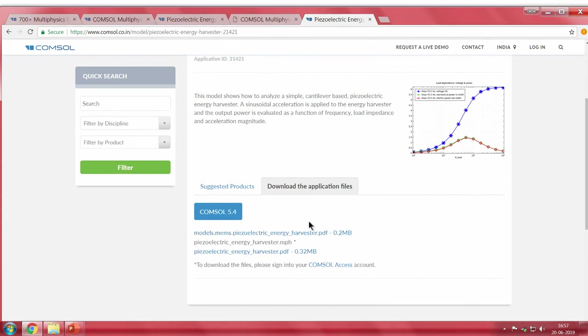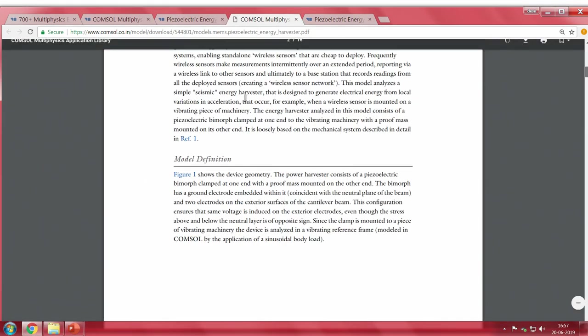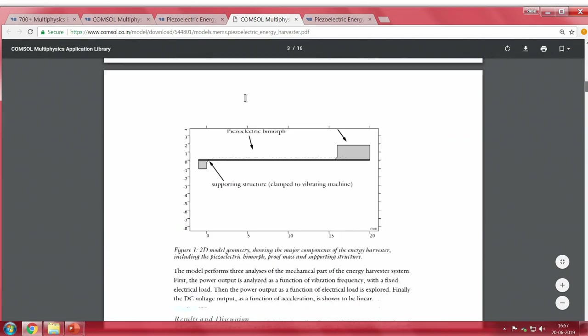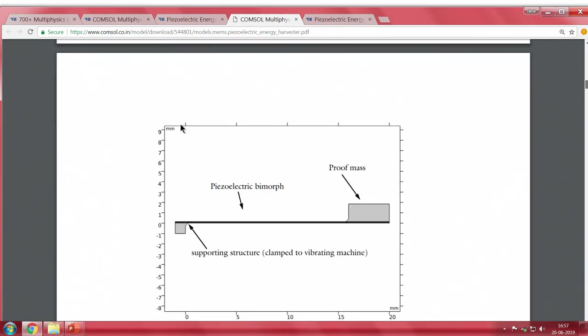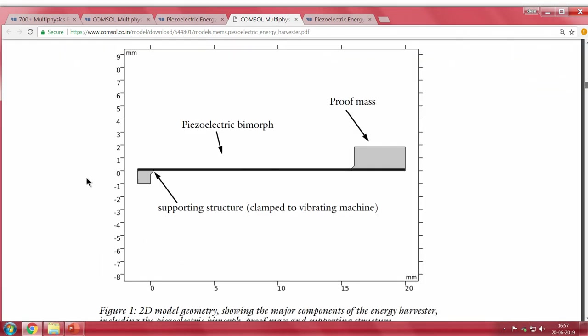The good part about these pre-available models is that you do not need to work from scratch — you can take the model, change the geometry, and get results. The piezoelectric energy harvester has a bimorph — two layers of piezoelectric material. Its main application is, for example, in shoes where vibration energy from walking is converted into electrical energy stored in a battery.